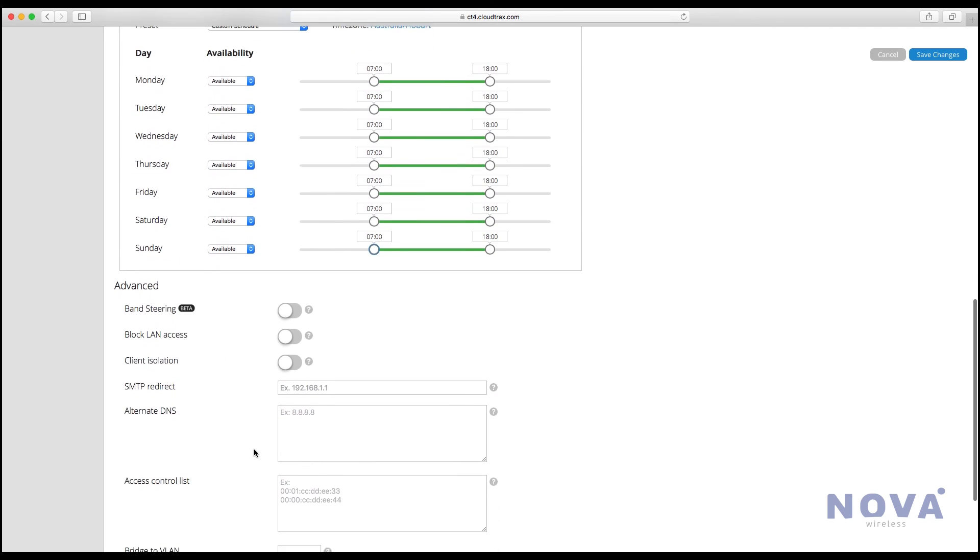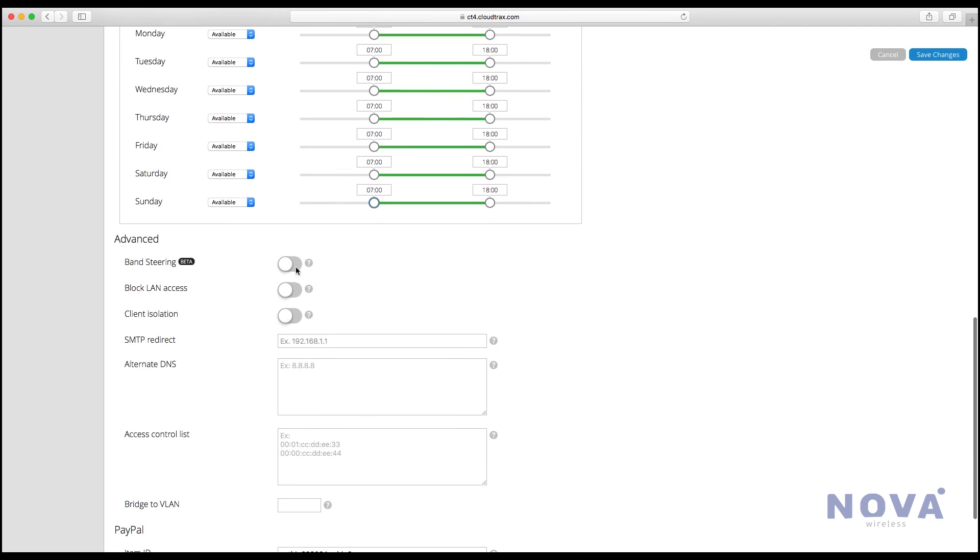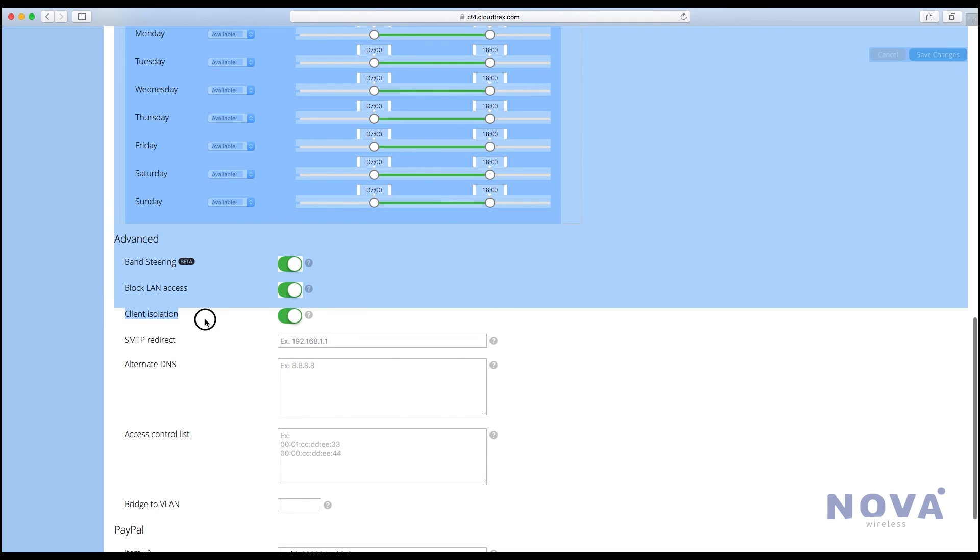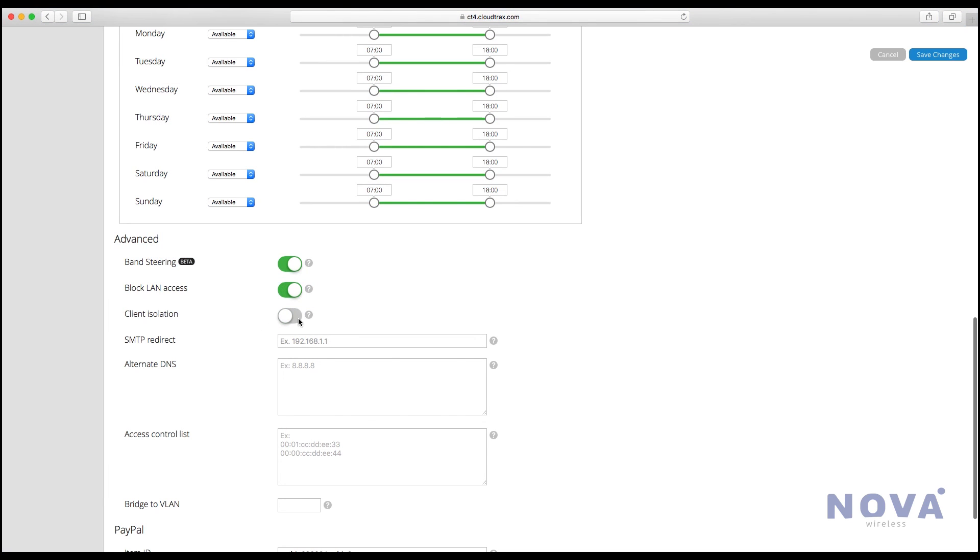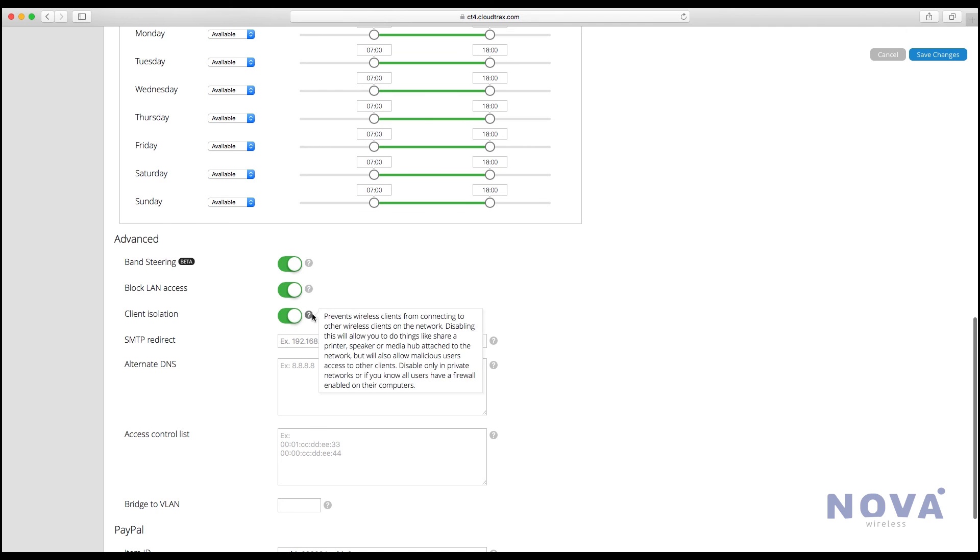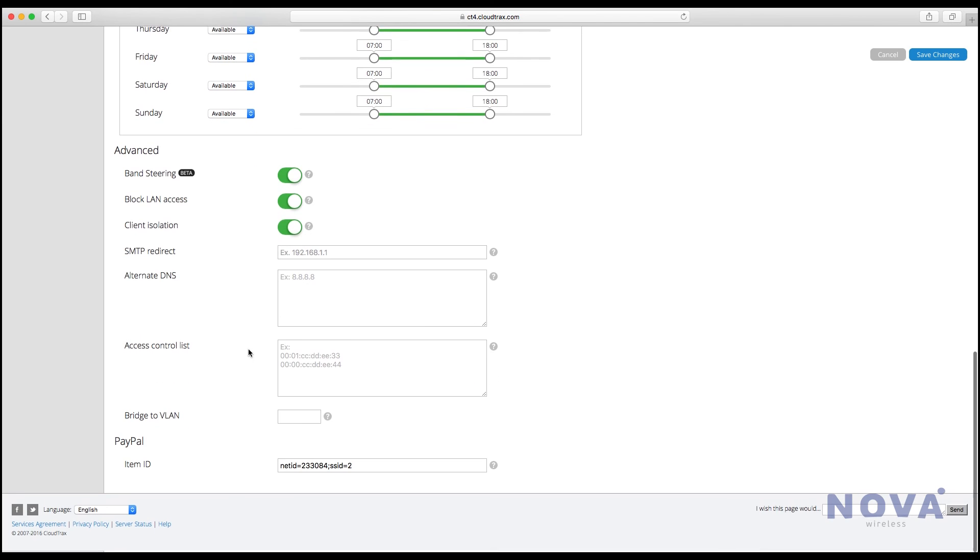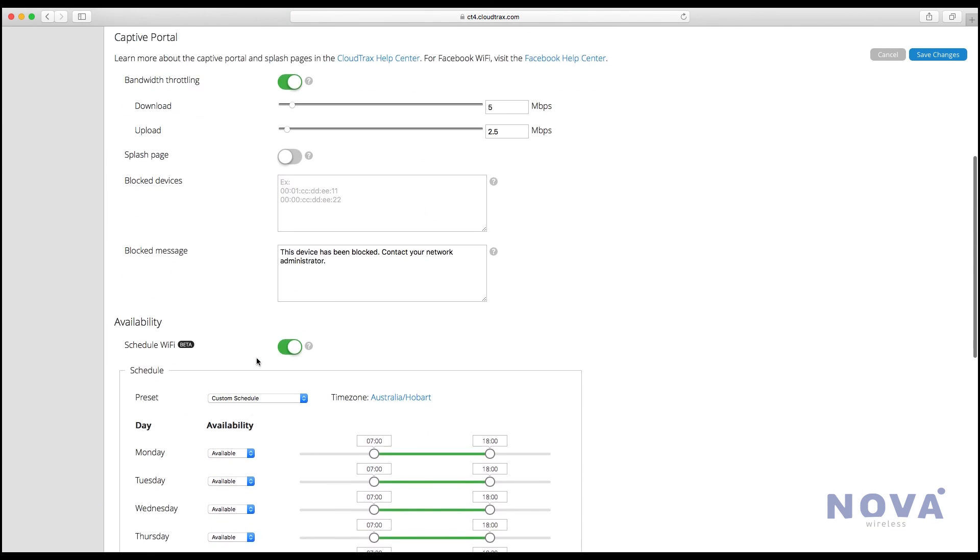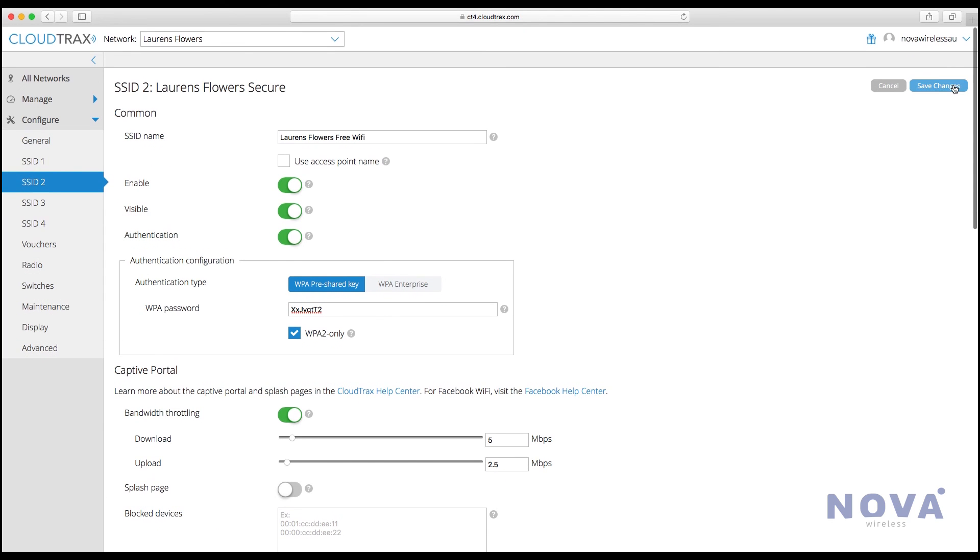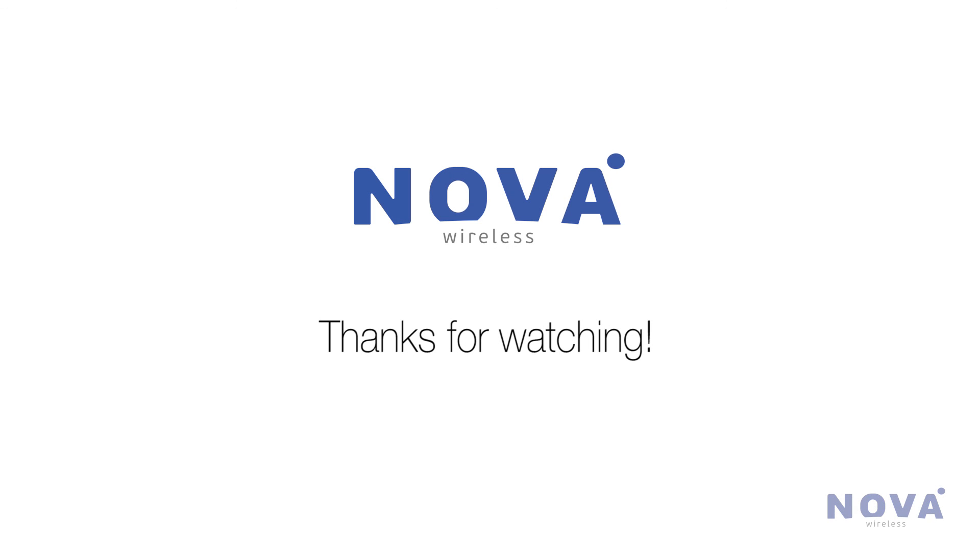Turn on band steering, block LAN access, and make sure you turn on client isolation, which is important for free networks. Click Save Changes, and that's your guest network setup. If you want to continue to set up networks, use SSID three and four. Thanks for watching.